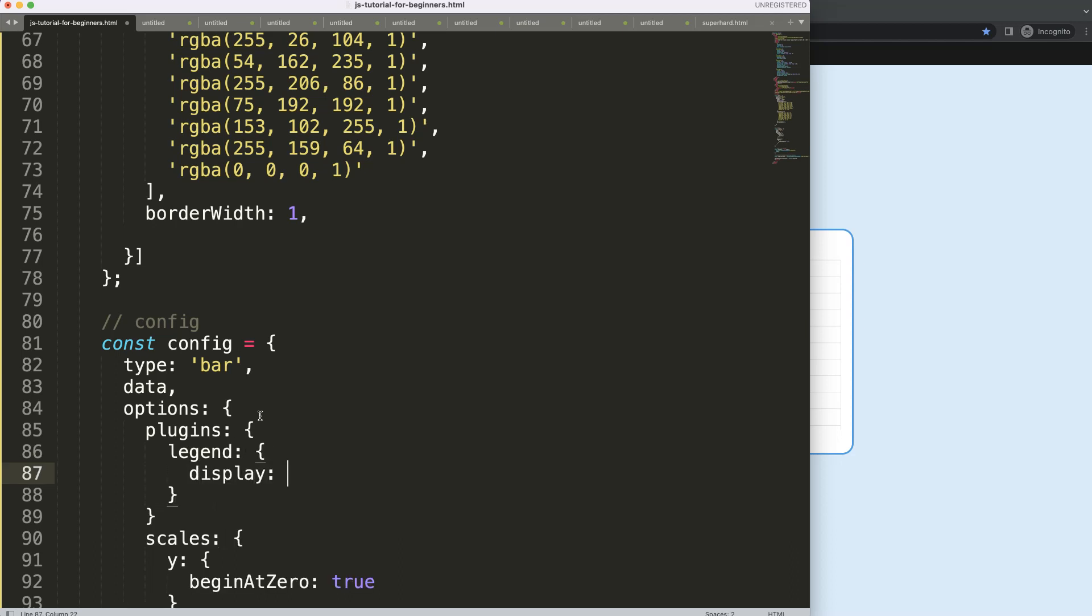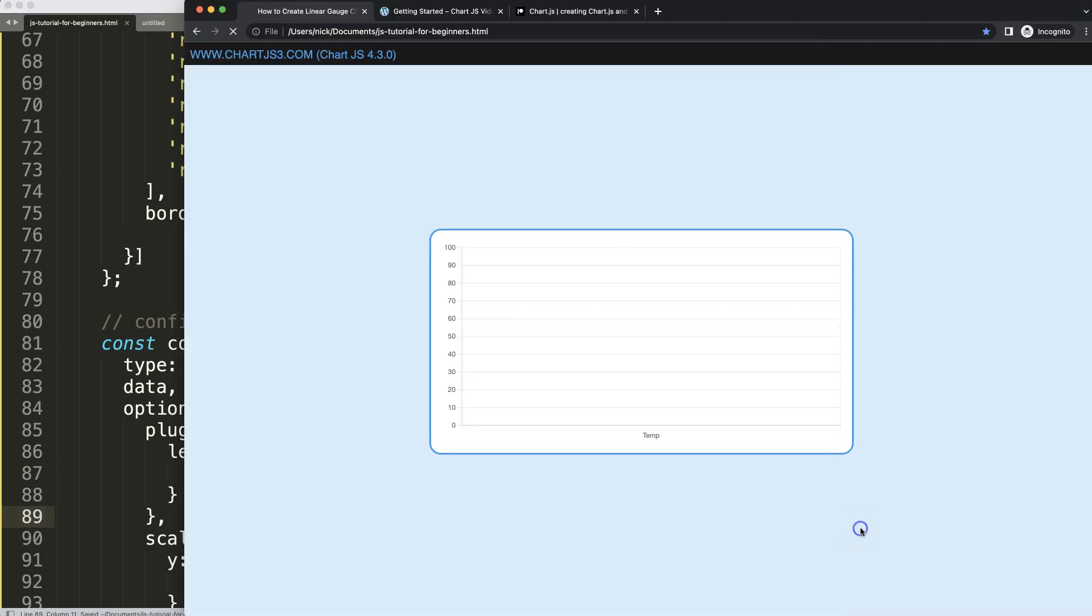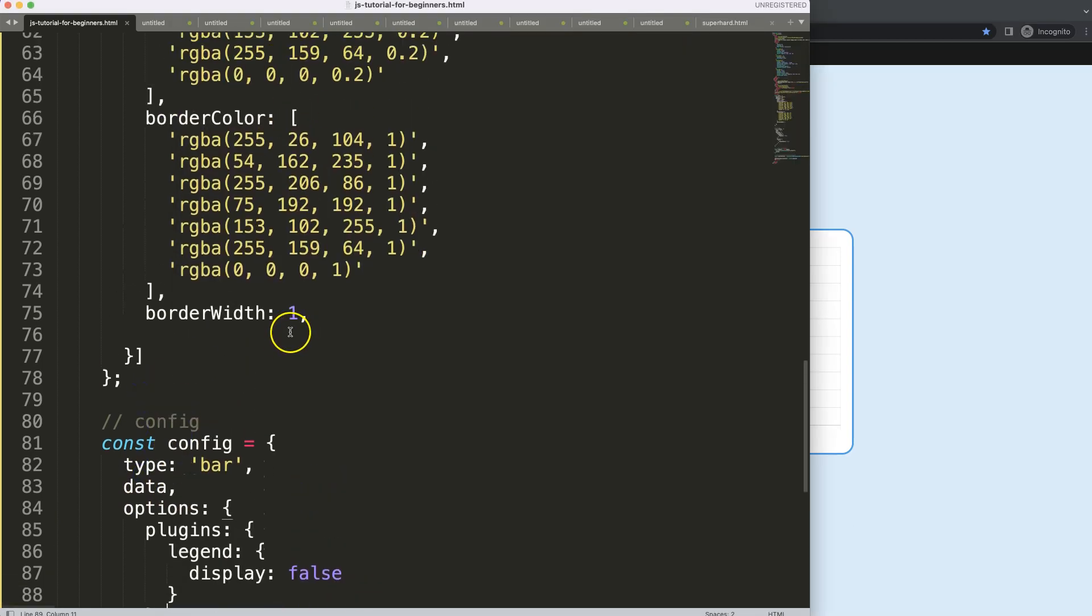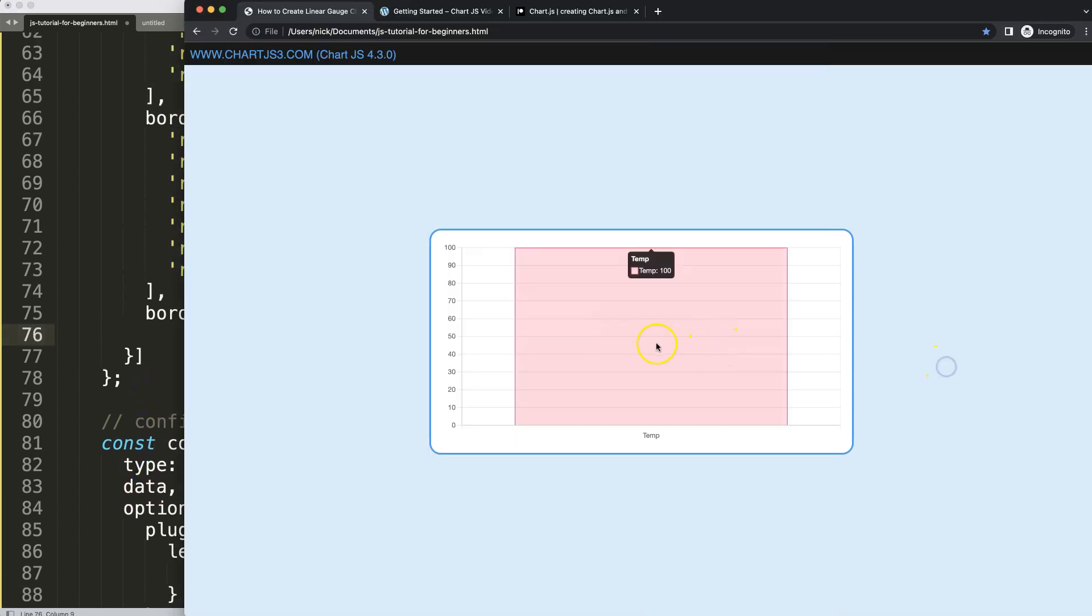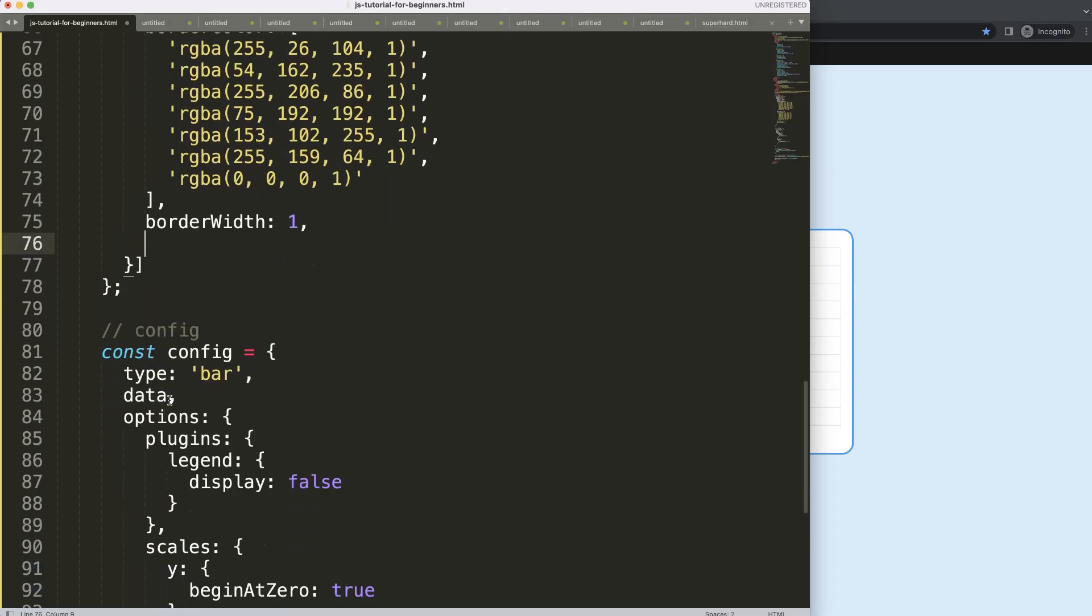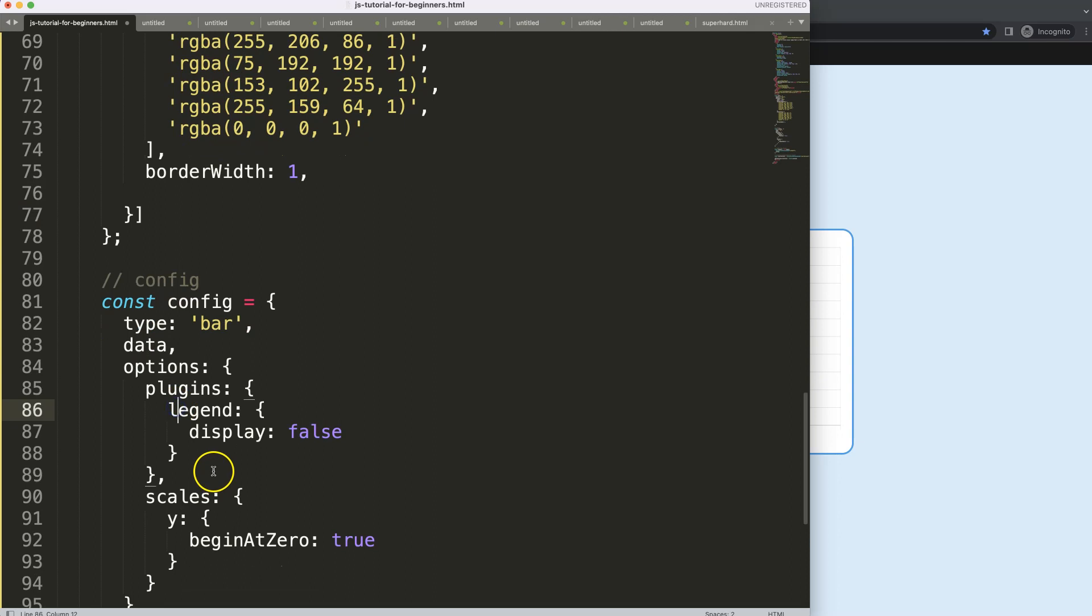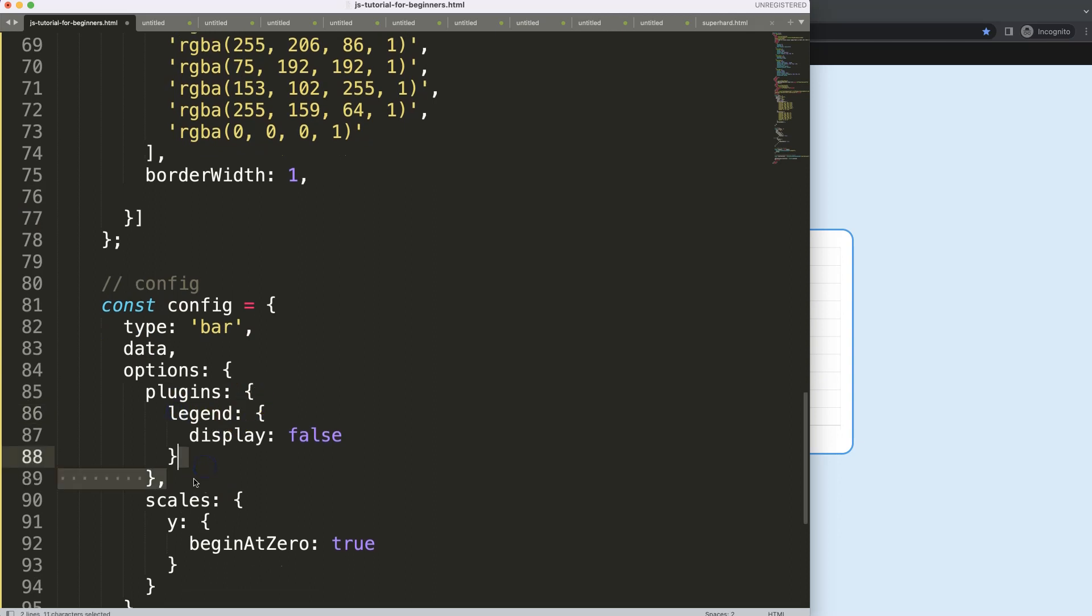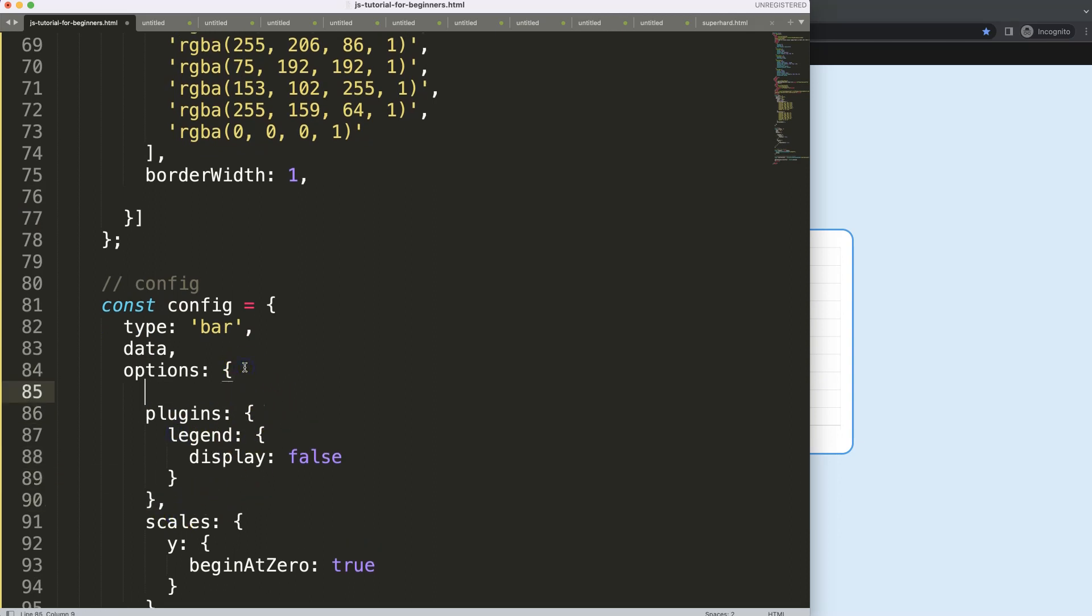What I want to do now is work on making our bar a bit more narrow because this is just too much. And before we even do that, we have this area here that is just too much as well, very excessive. So what we're going to do here is, after the options but before the plugins...